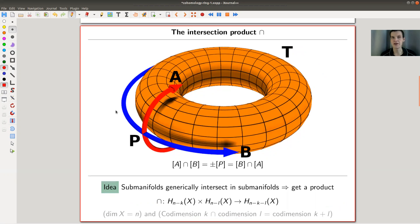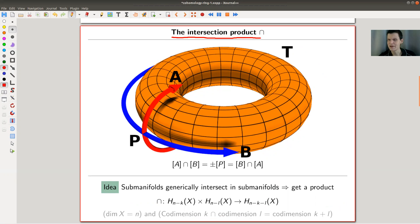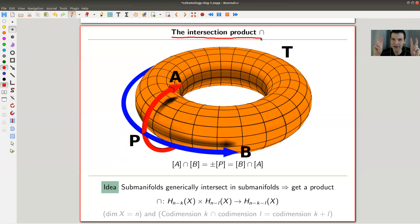Here's what you do. You define a product which is dual to the one you will see in the cohomology ring, and it's called the intersection product. It's a very nice idea — if you talk about sub-manifolds, generically sub-manifolds should intersect in sub-manifolds.